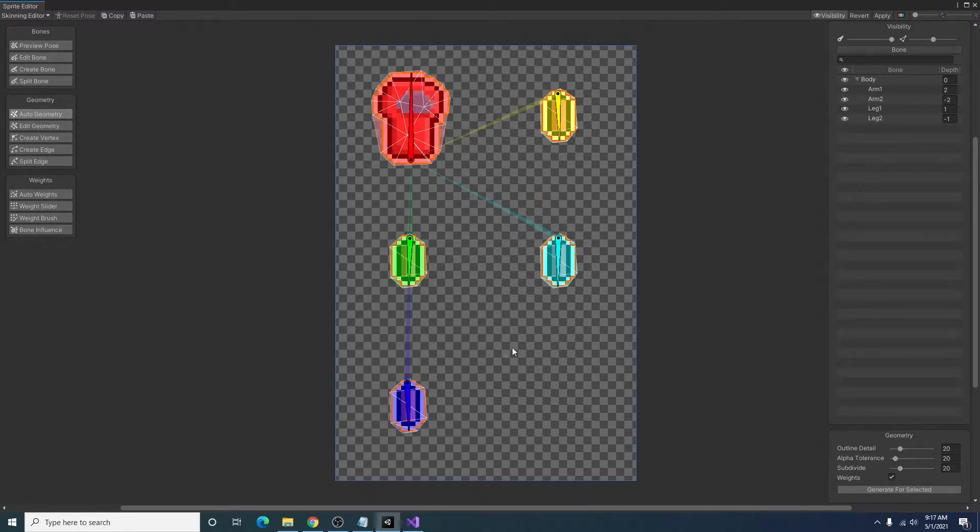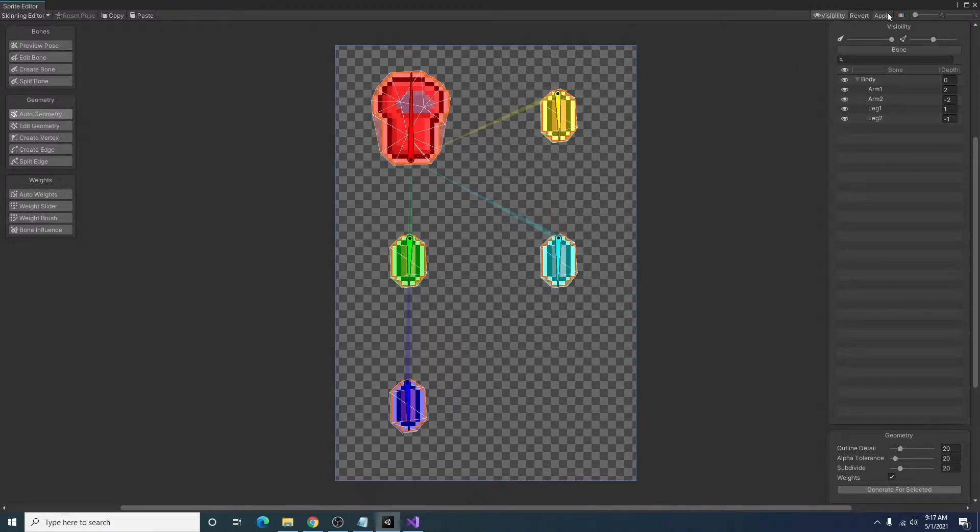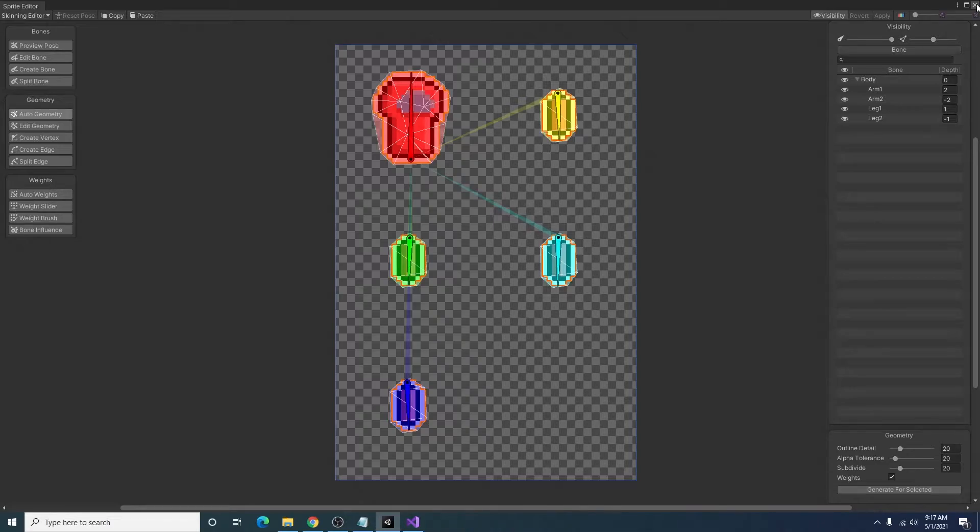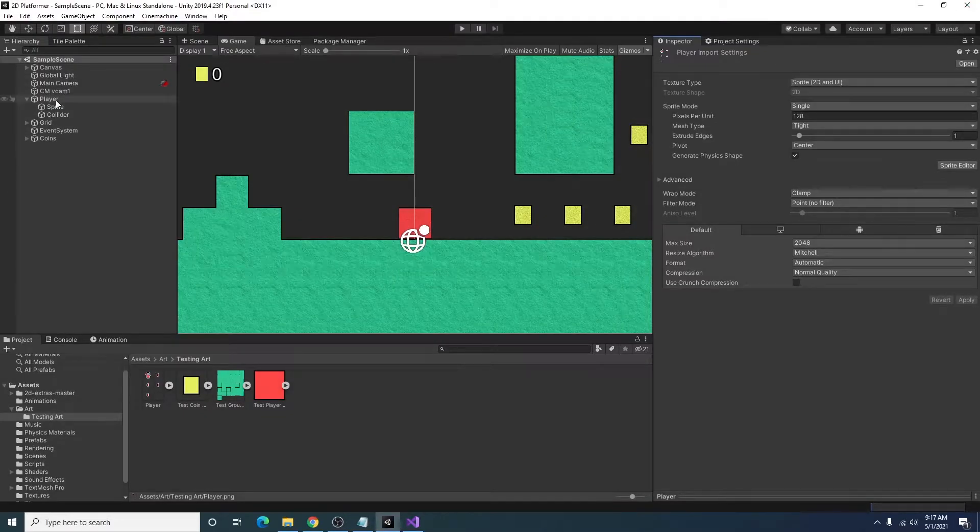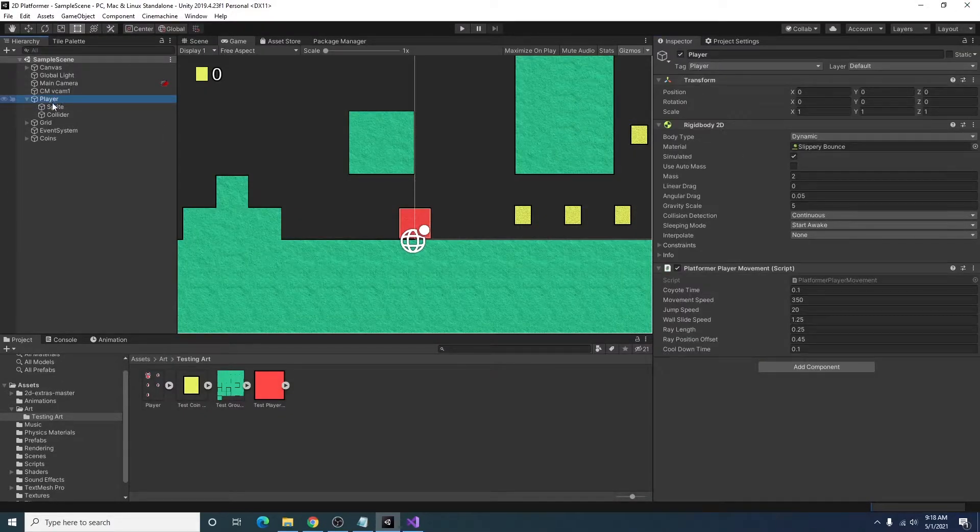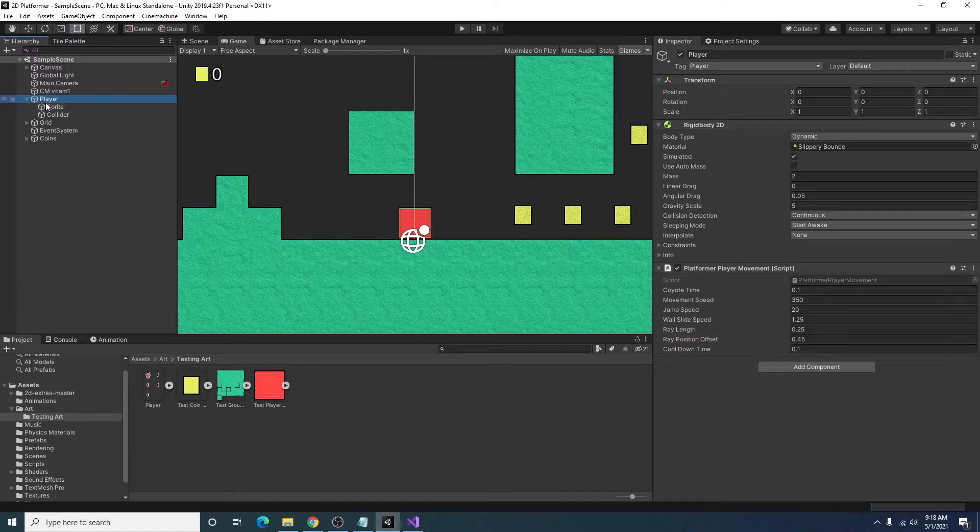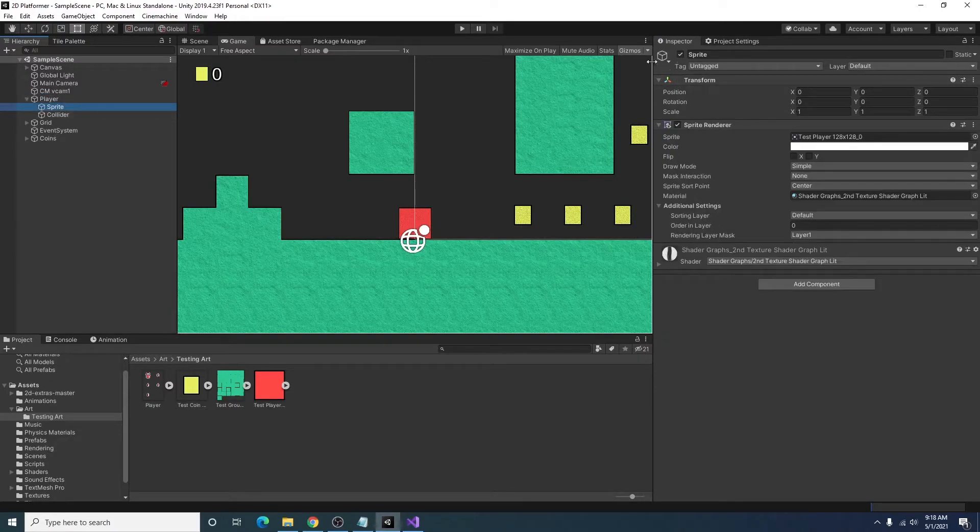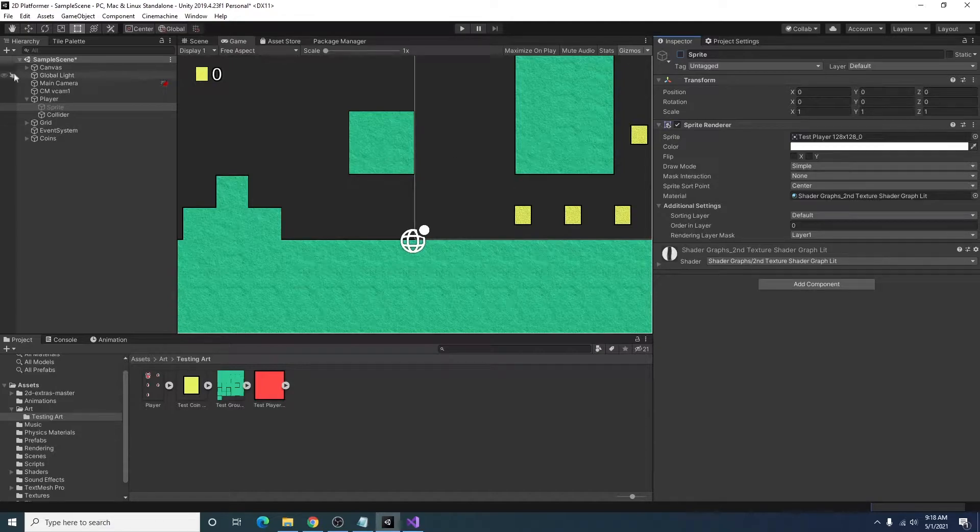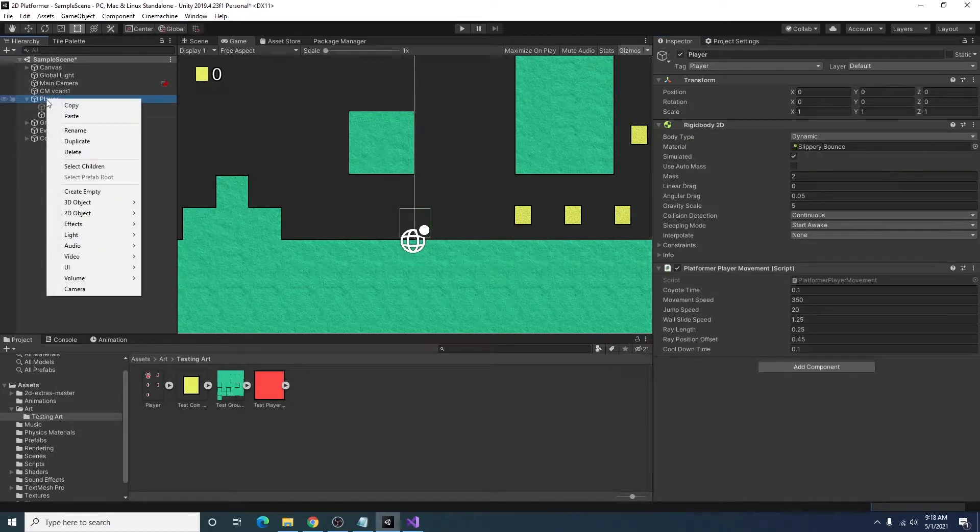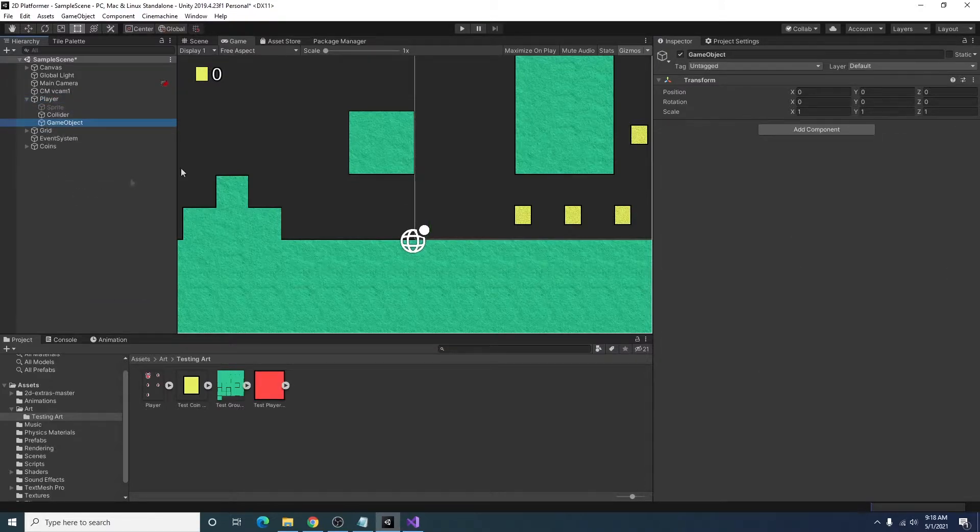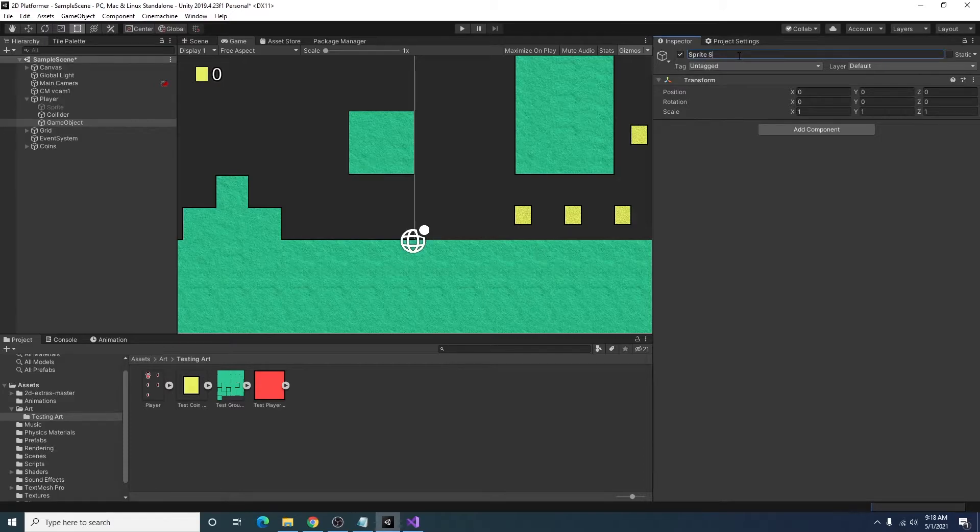And that kind of just shows you the area of which this bone will be able to affect the sprite. So all of our pieces are covered so I think we're good. And we can go ahead and click apply to save our changes. And we can close the sprite editor. All right with that set up we can go ahead and go to our player in the scene. I'm just going to disable our current sprite. And I will add a new game object which I will call sprite skin.